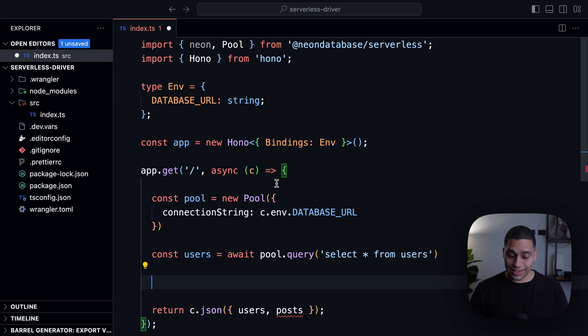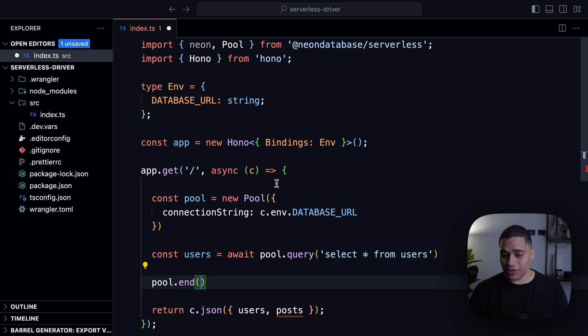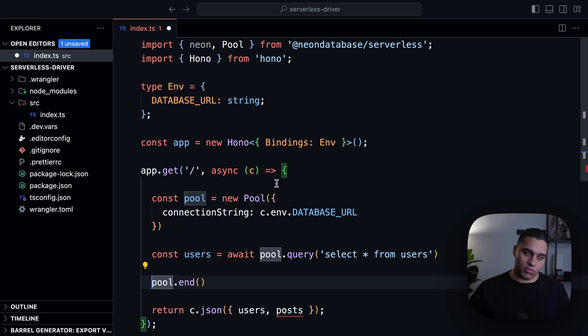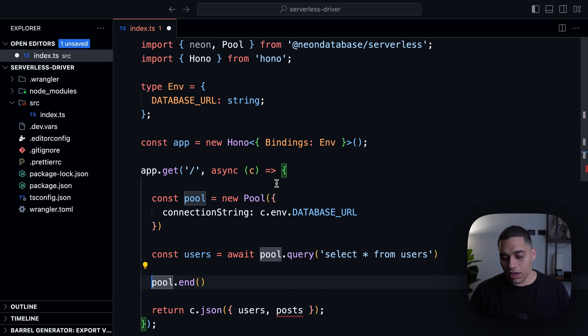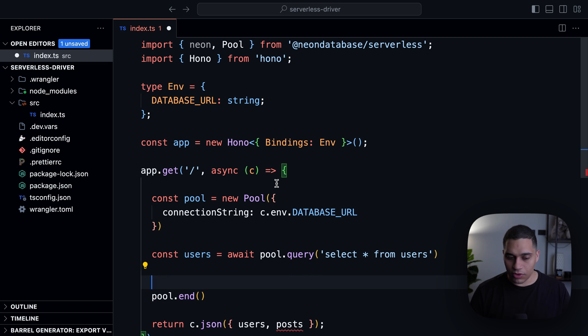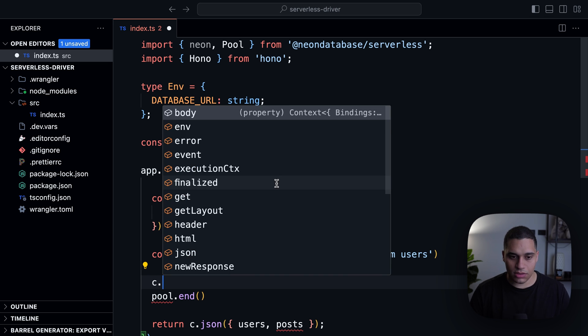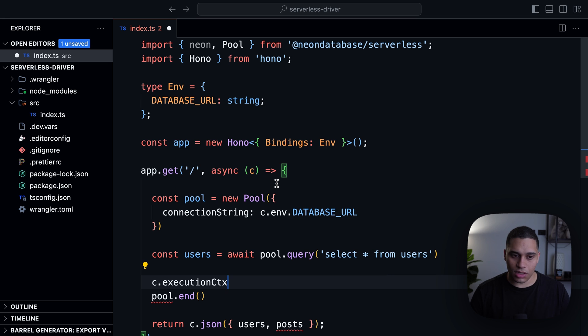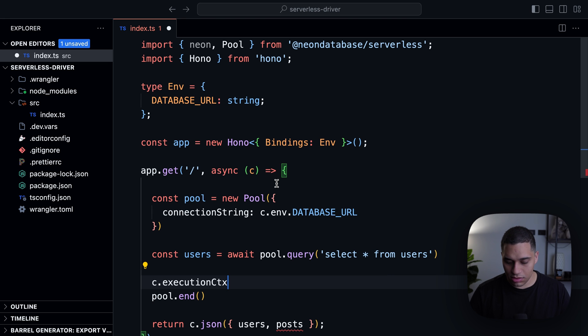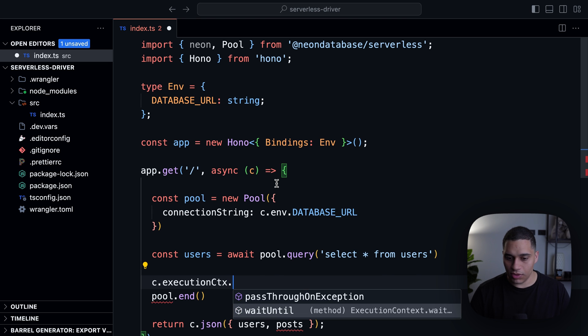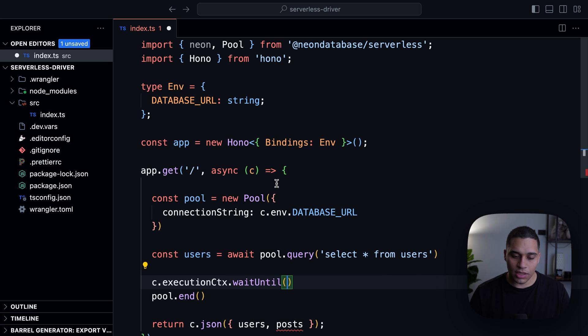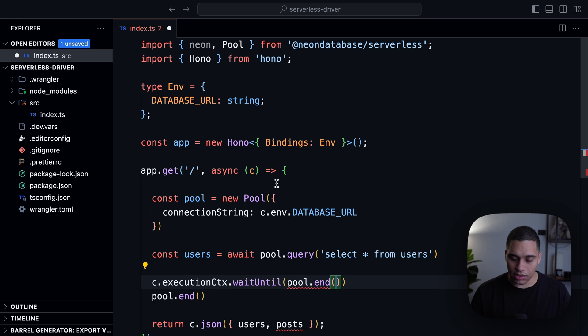And the last thing I want to run pool.end, but we don't actually want to await this because it will just hold up the response. And for Cloudflare workers, what we can do is actually use the wait until function. And we can do it by saying c.executionContext.waitUntil and then pass pool.end.